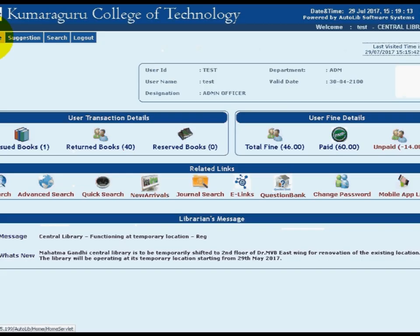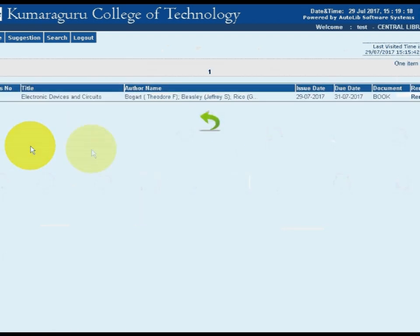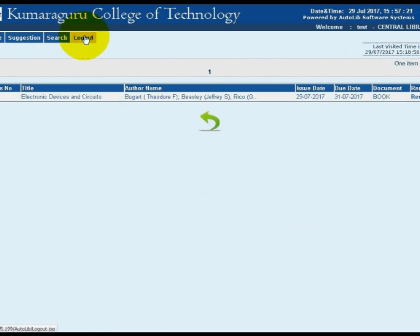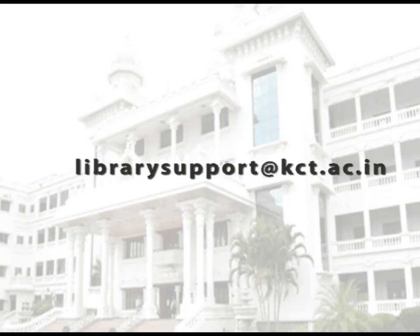If you wish to renew a borrowed item, select the home tab and choose the issued link in the left side panel. Click the renew link text to extend the due date. Before the due date you can return the book — if not followed, individuals will pay a fine. Click the log out option to close your web account. Thank you for watching this tutorial.